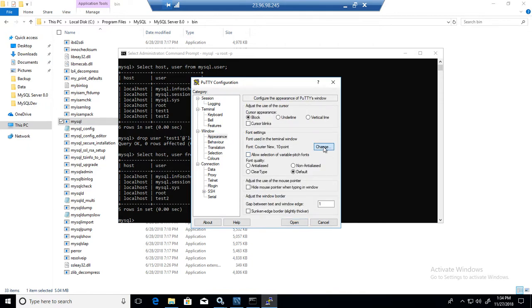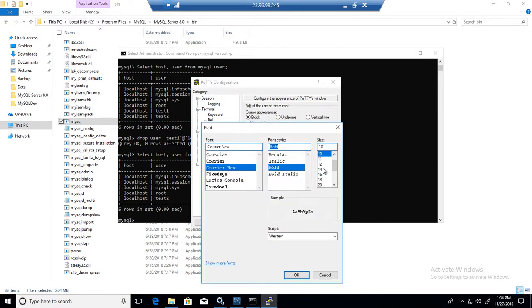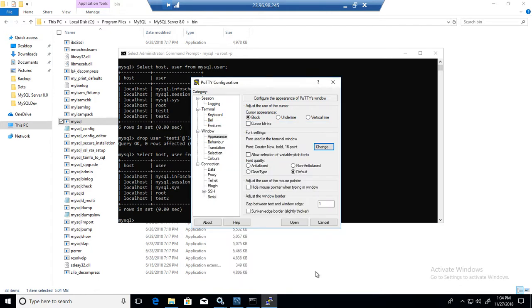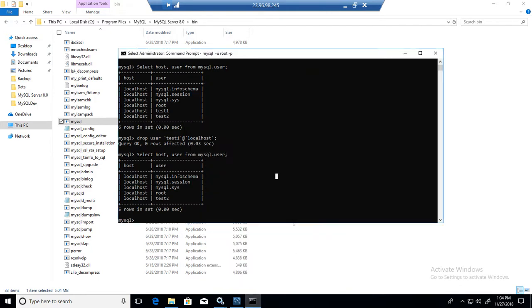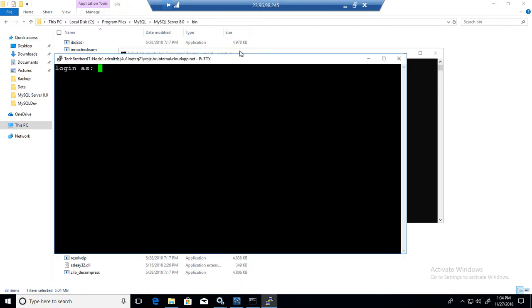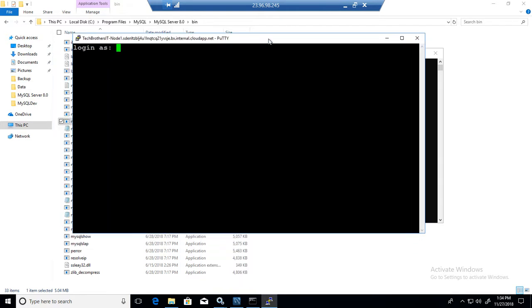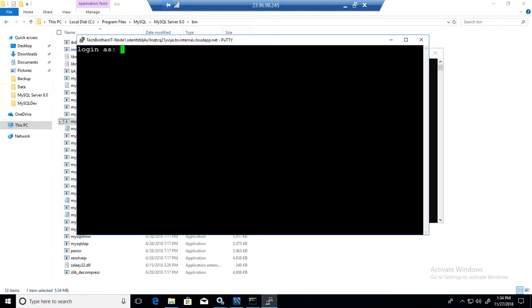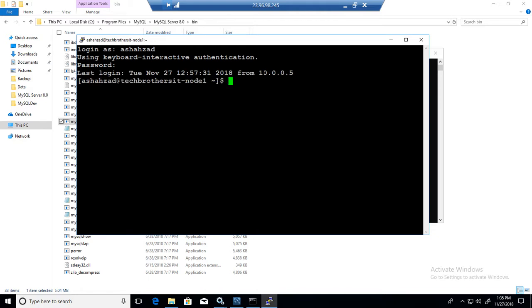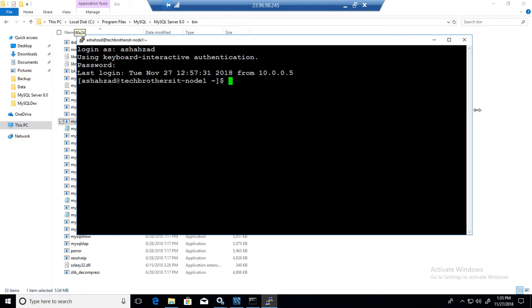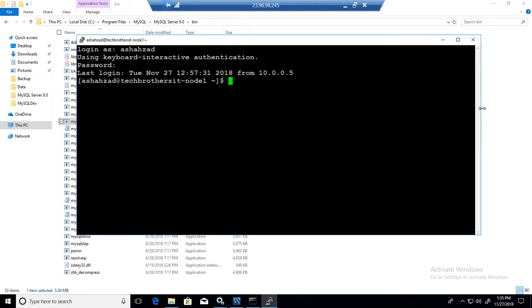I always do these small steps because sometimes when you are new, you don't know where to navigate and how to get to your Linux box, or how to connect from different machines to any other machine. So that's why I perform all these small steps. But if you know that, you can skip some part of that. Okay.